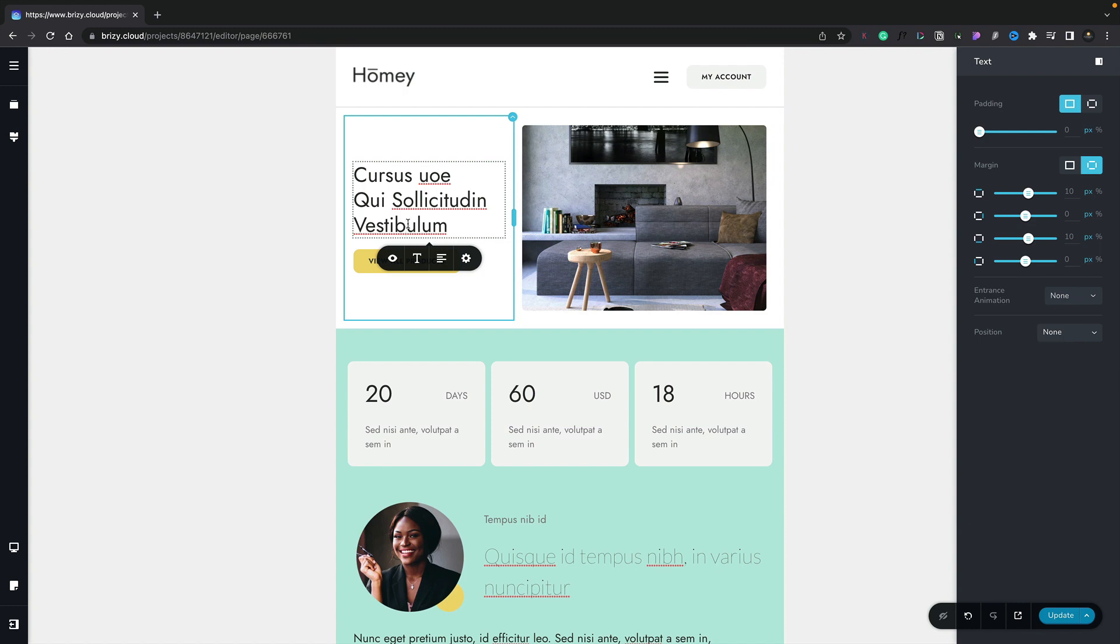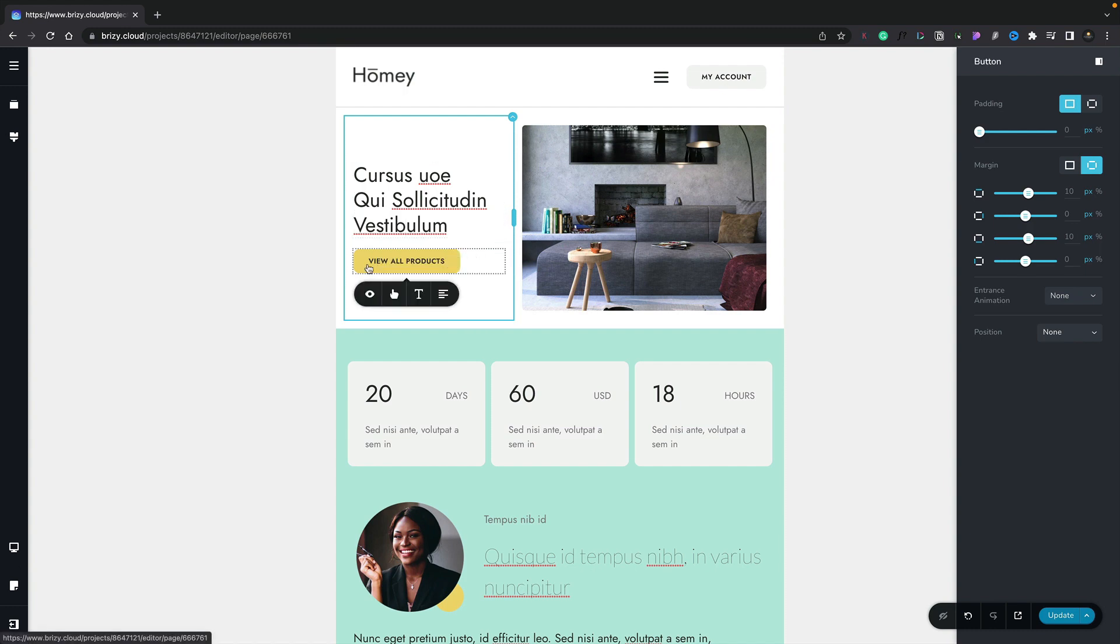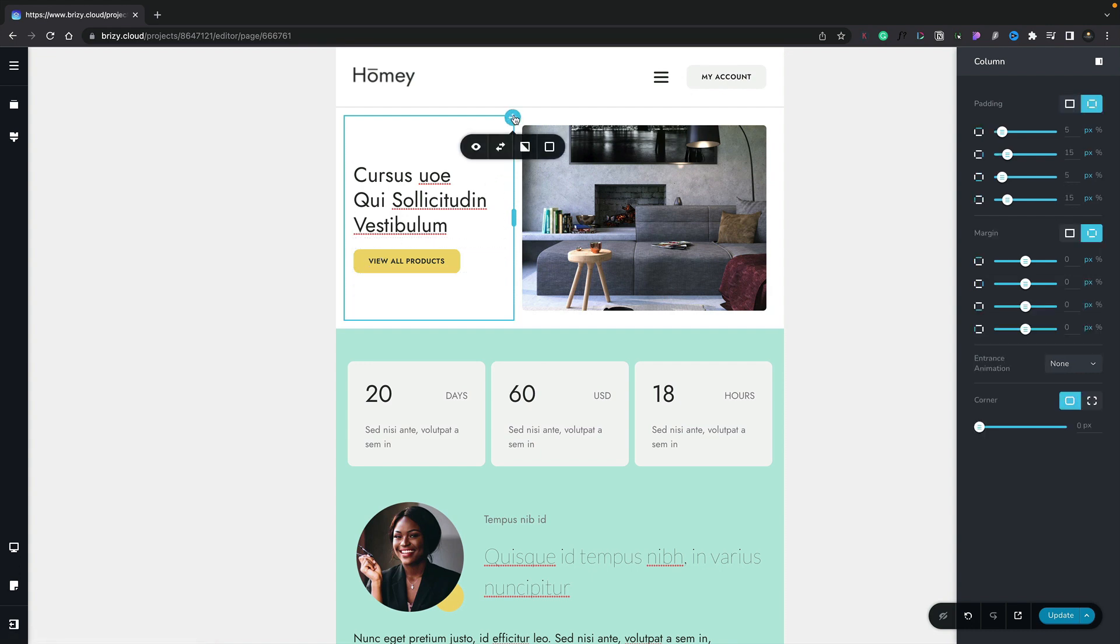These are the options you can change when you're working in one of these responsive modes. So visibility, typography, alignment, and so on. The same goes if we select the button. Again, a more streamlined set of options. And finally, the same holds true if we're dealing with columns, rows, or sections. You'll see we get a streamlined set of options, ones we can use in this particular responsive mode.